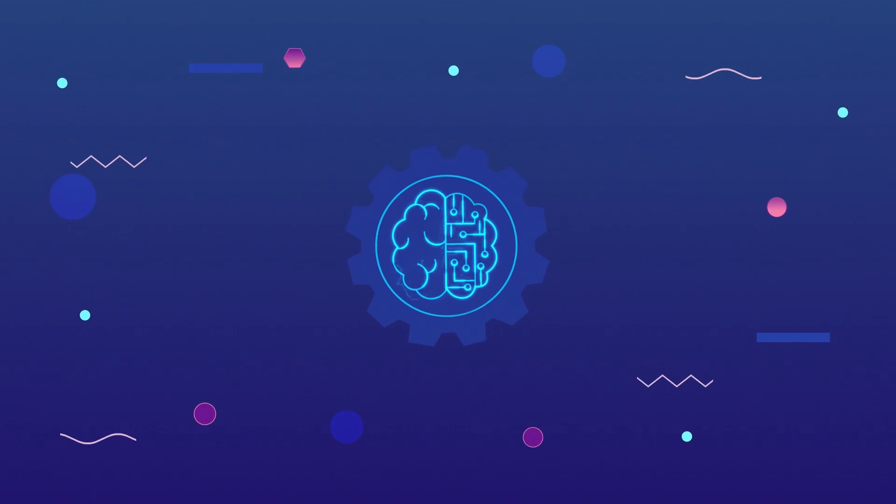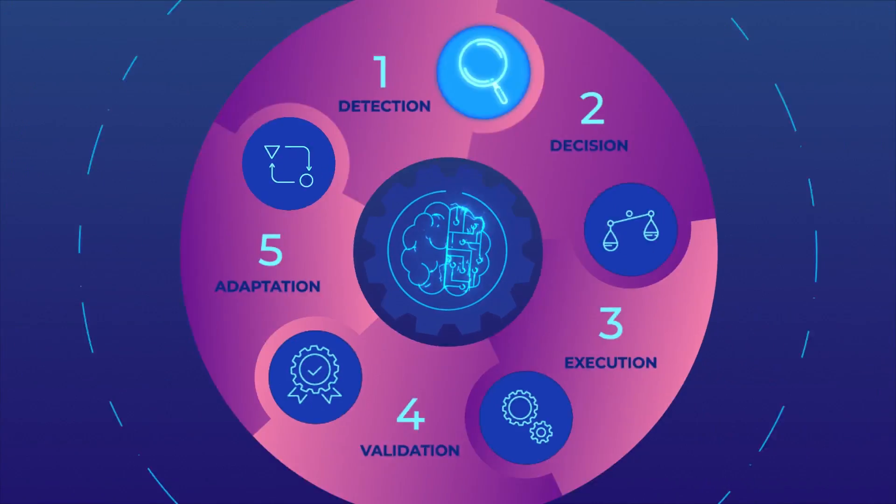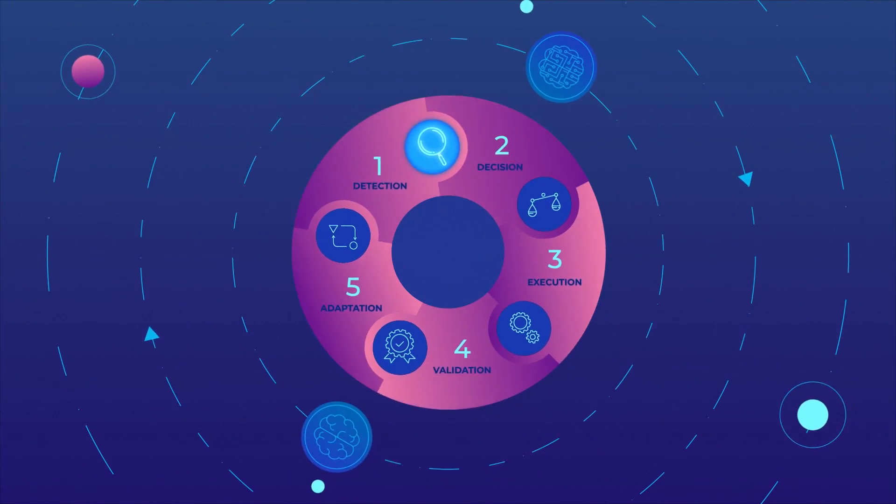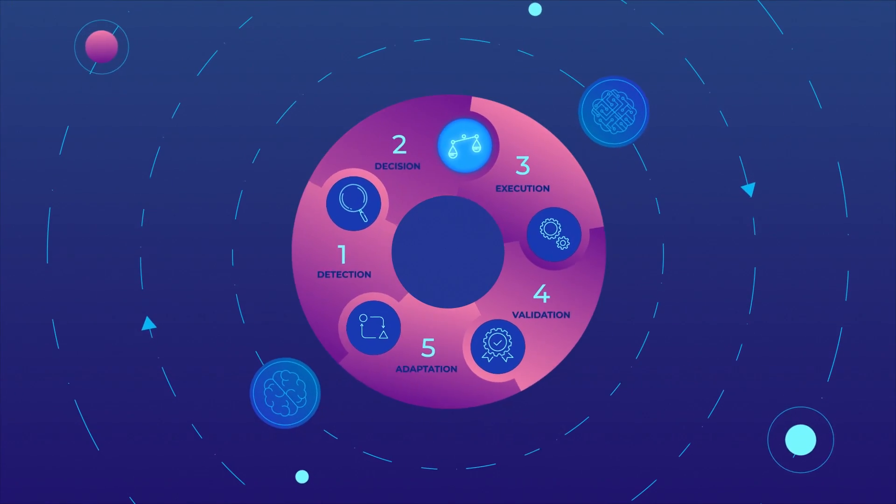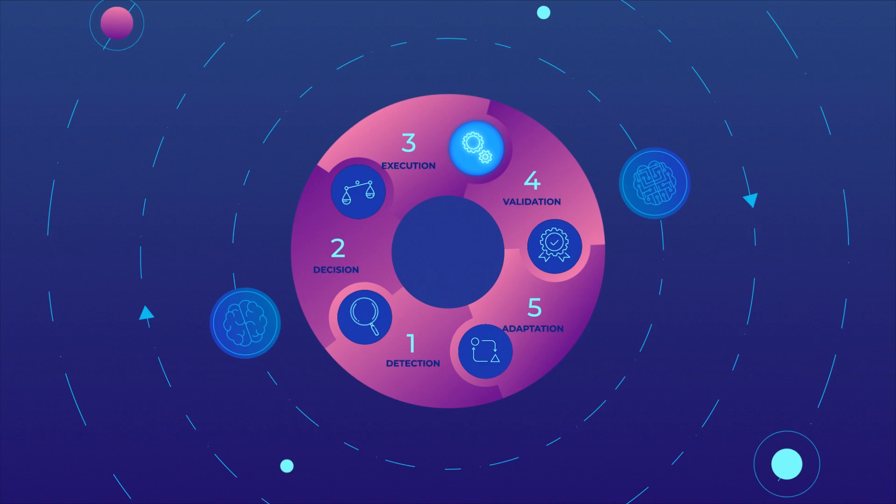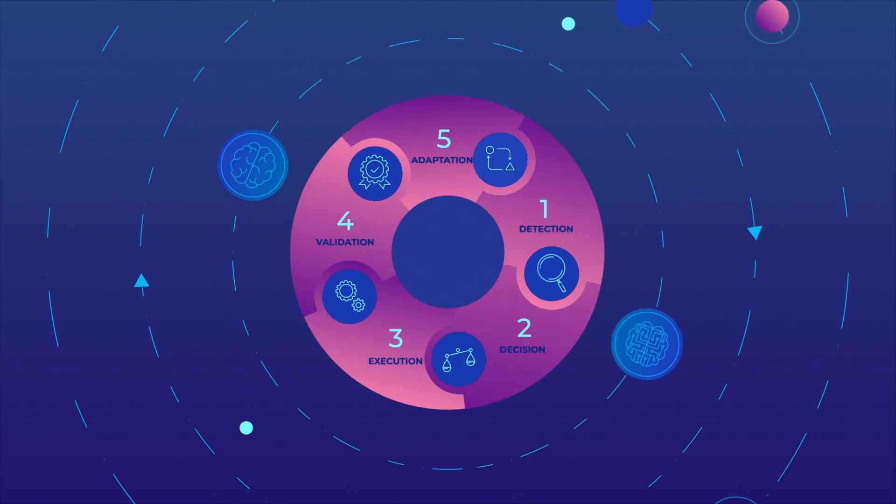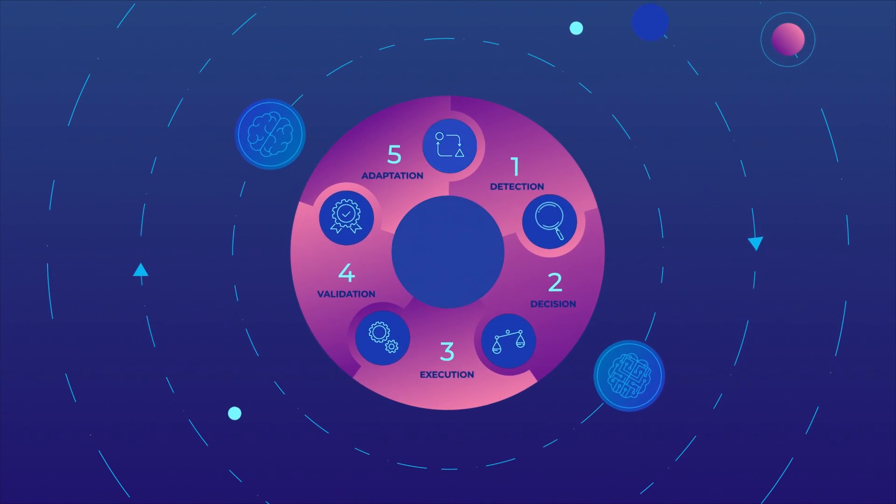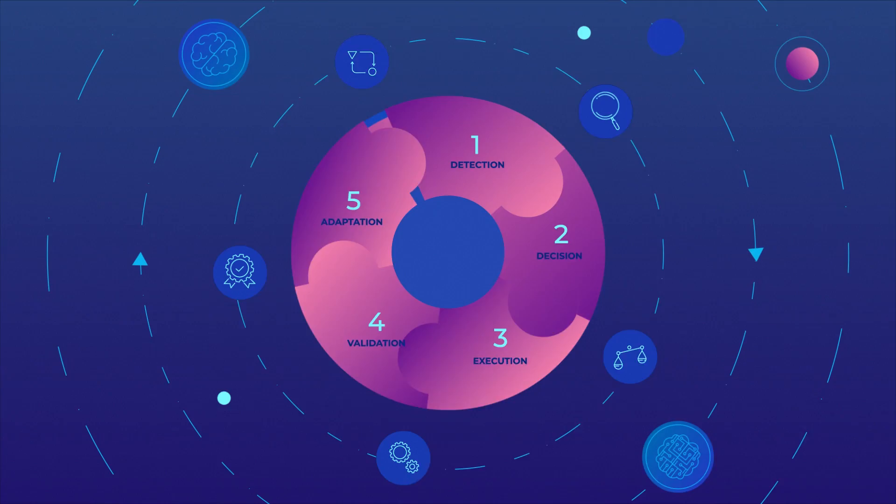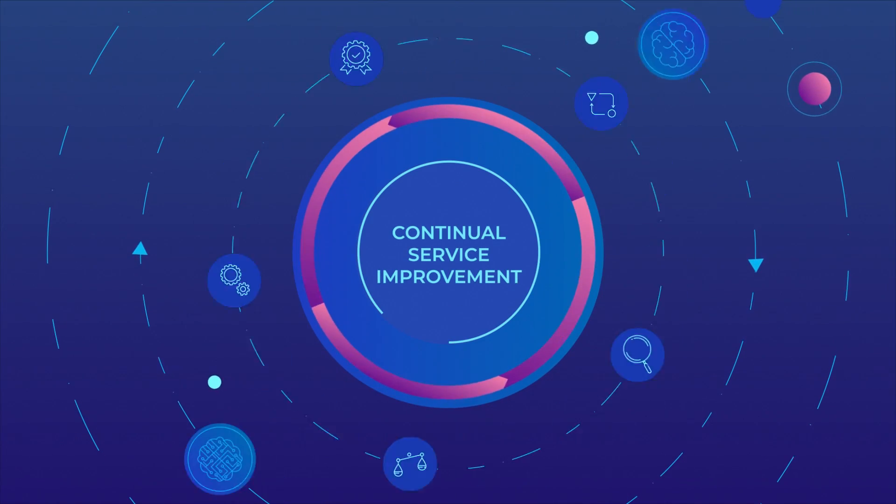machine learning algorithms can be used in the detection, decision, execution, validation, and adaptation parts of the assurance cycle.